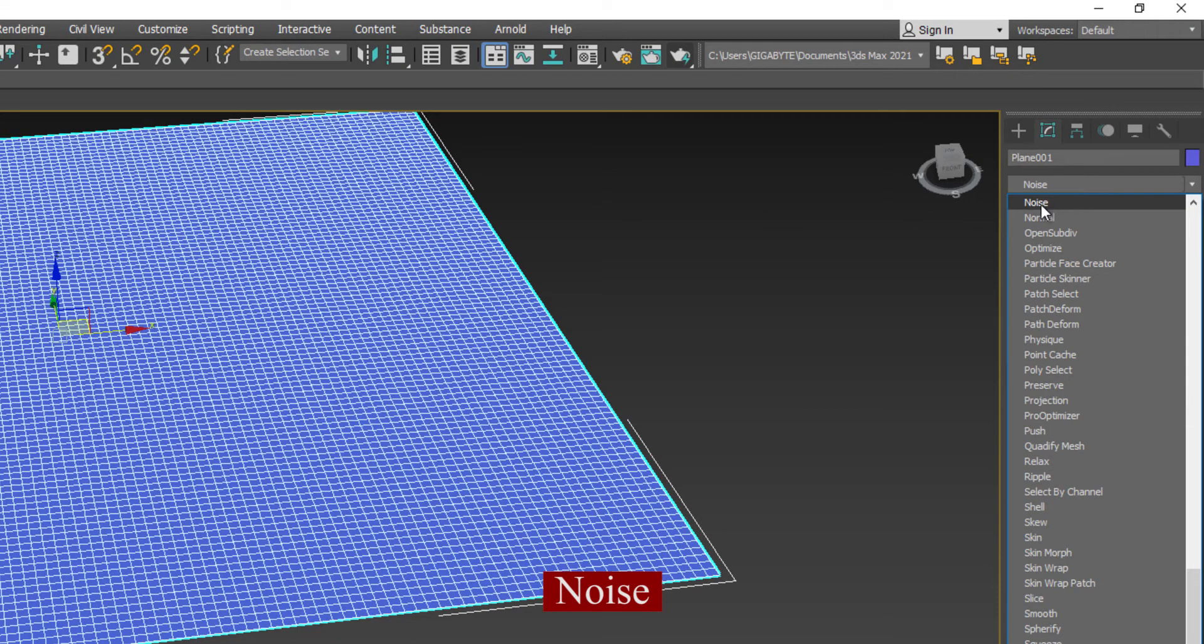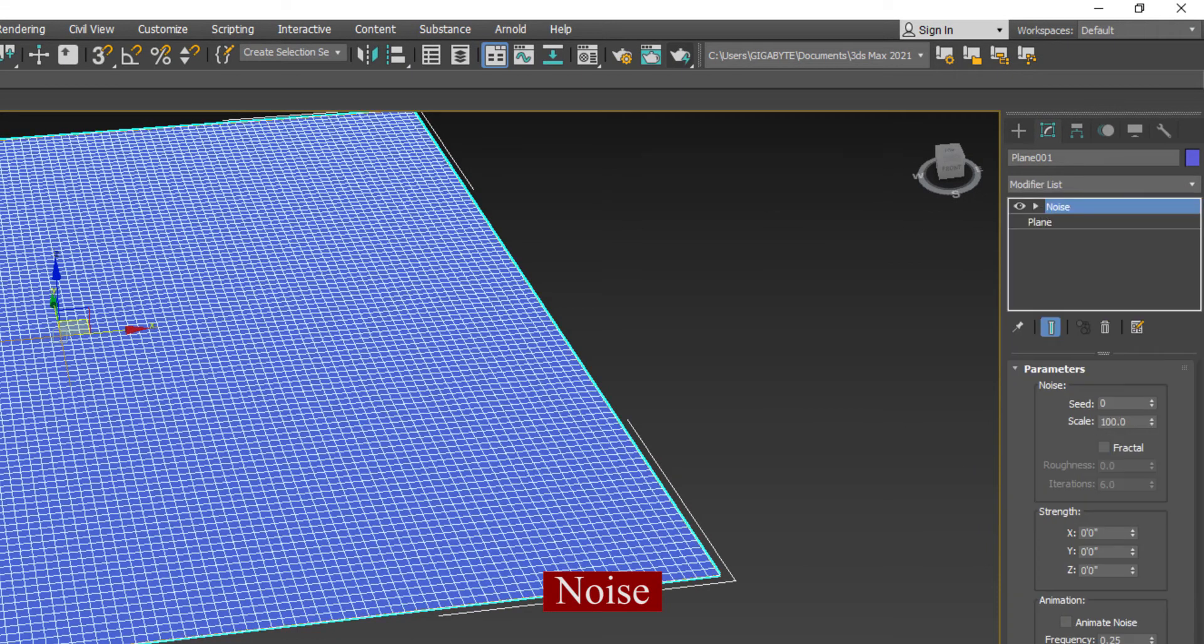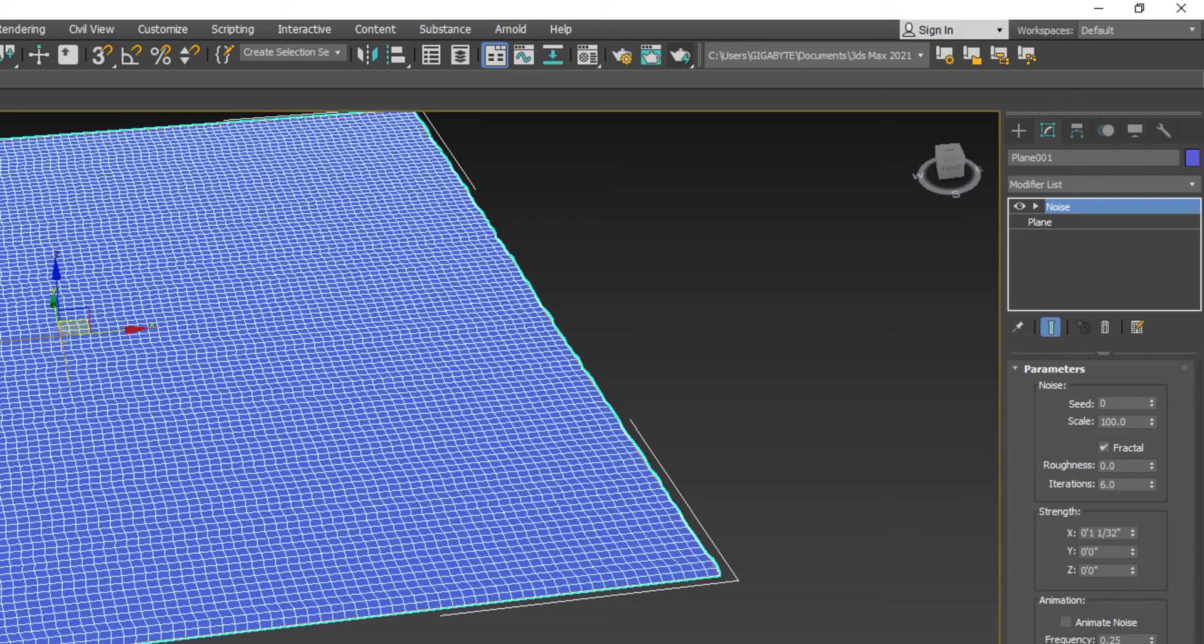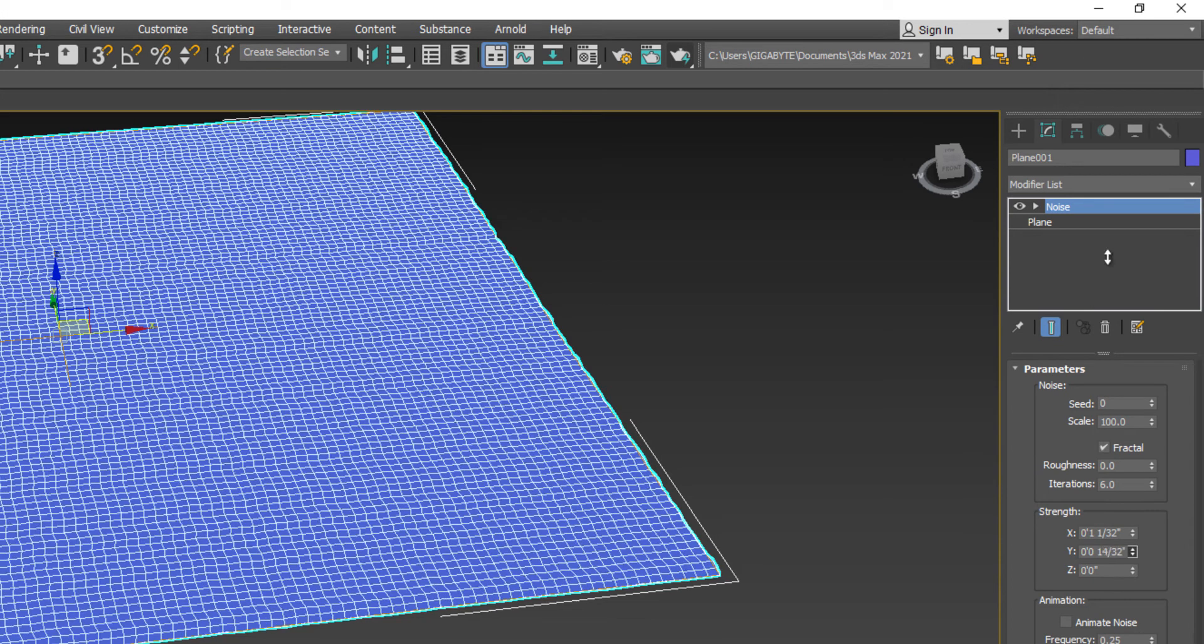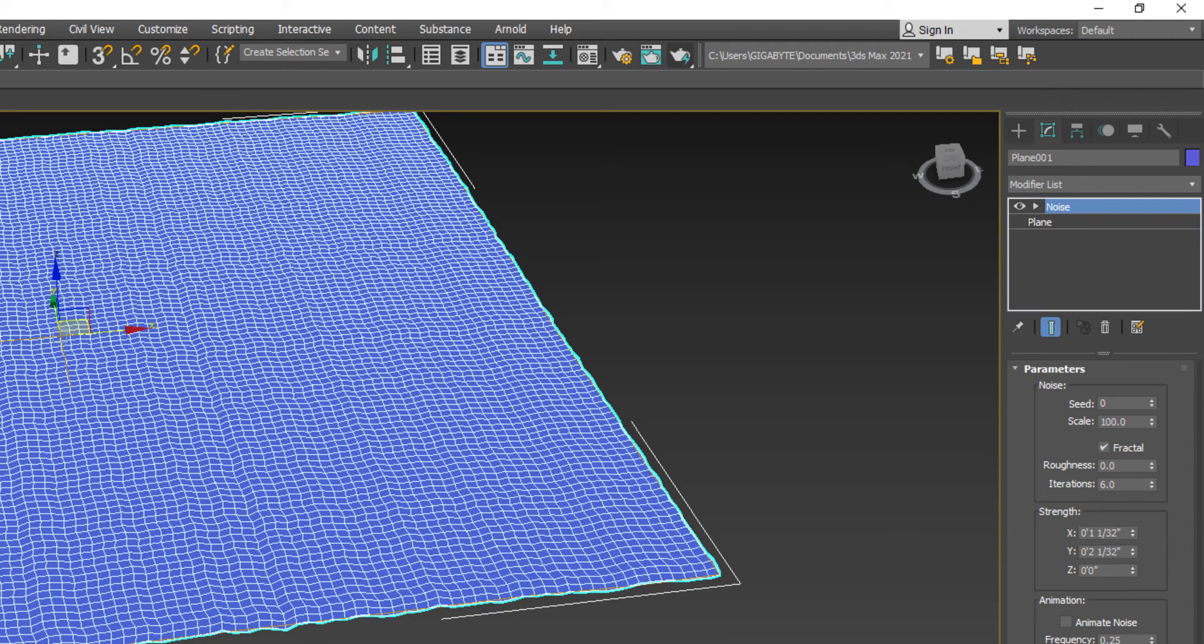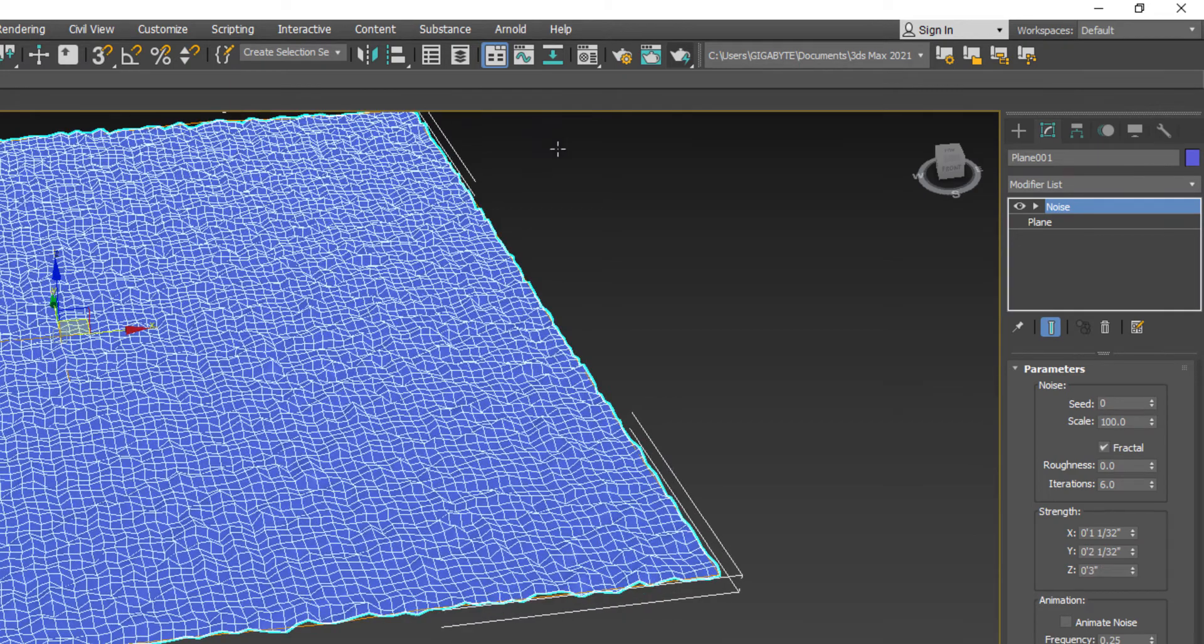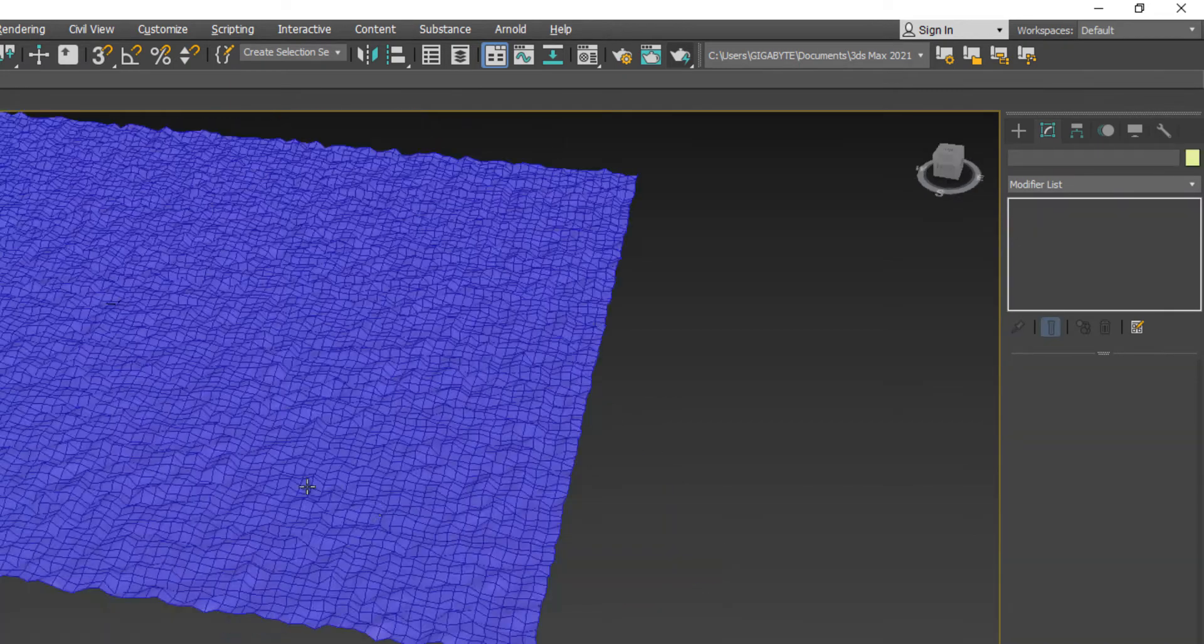I'm going to add a modifier which is called noise. And after Fractal I will increase the strength from X, Y and Z.